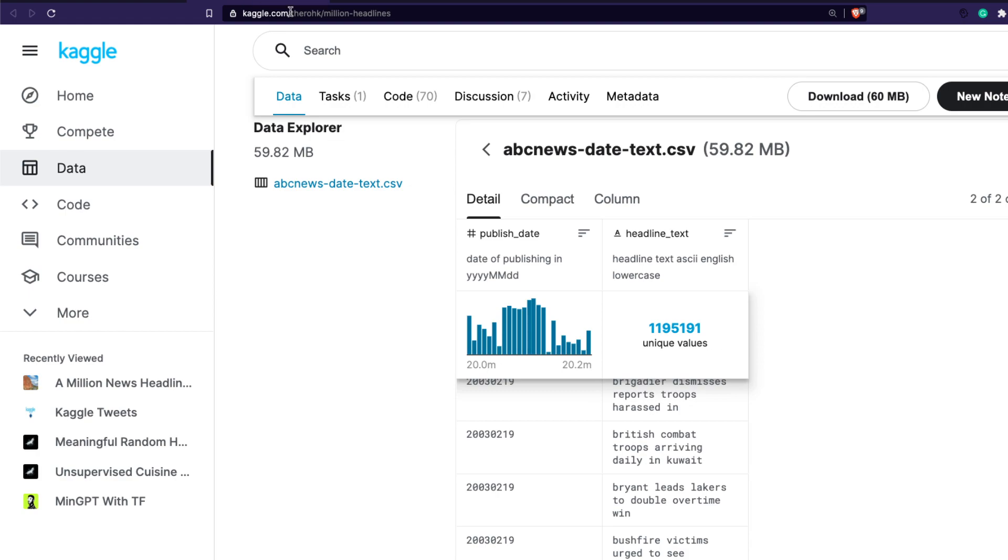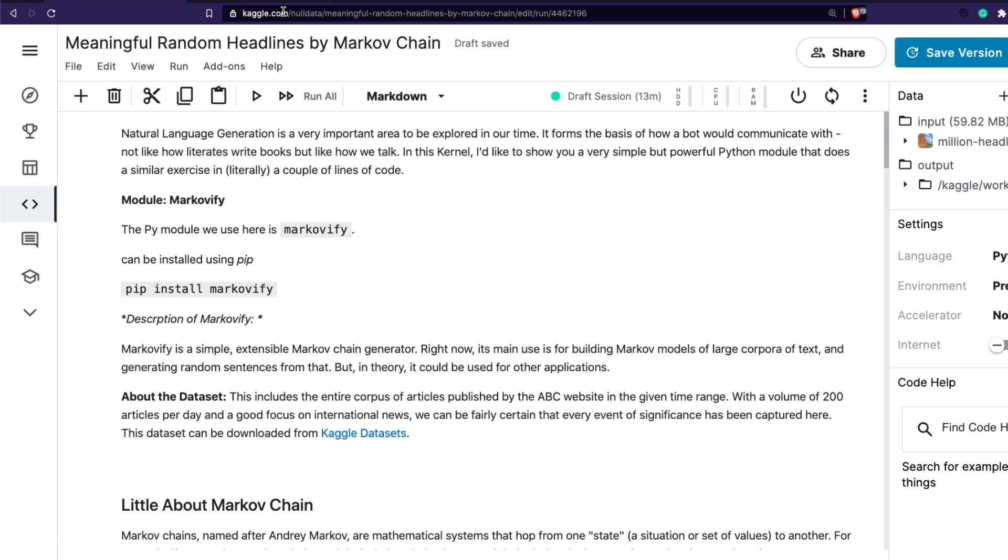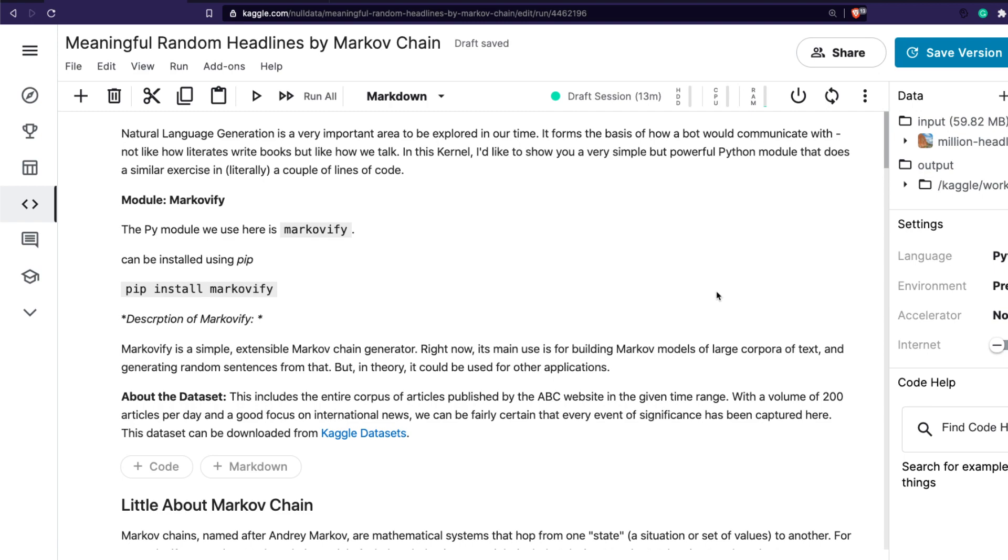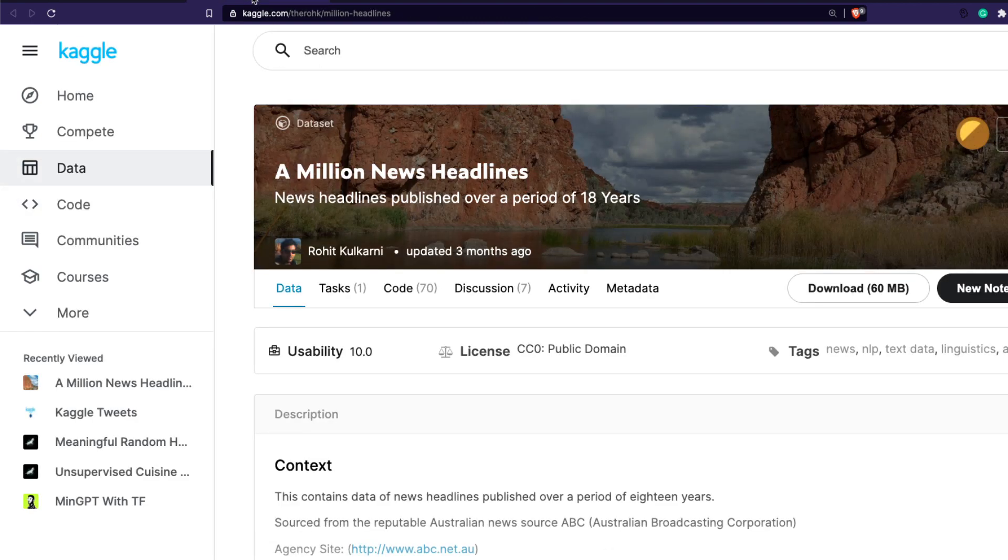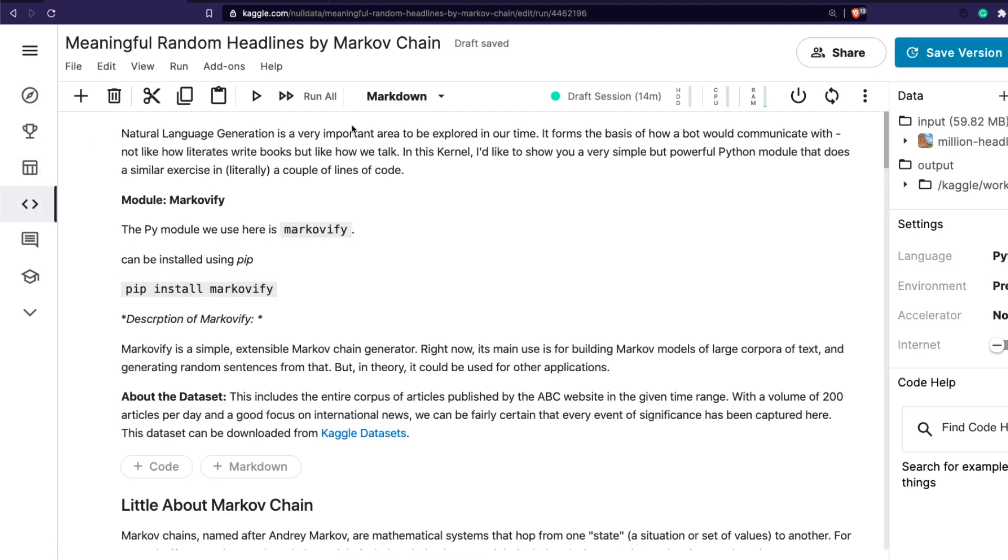If you're not familiar with Kaggle, there are two ways you can use this code. One, I'll share the link to this code so you'll see a button called copy and edit - you can click that and get started immediately. Or if you want to start from complete scratch, you can go to the dataset URL which I'll also link in the YouTube description. You can click new notebook here which will take you to a new Python notebook.